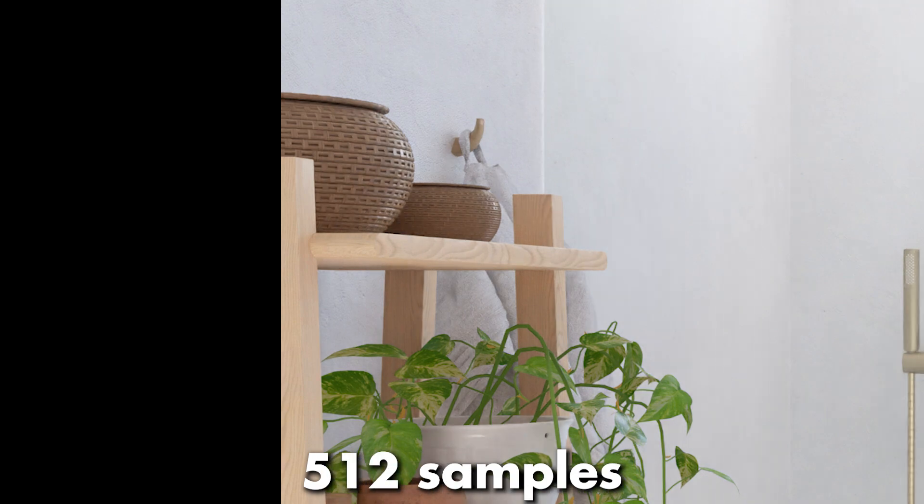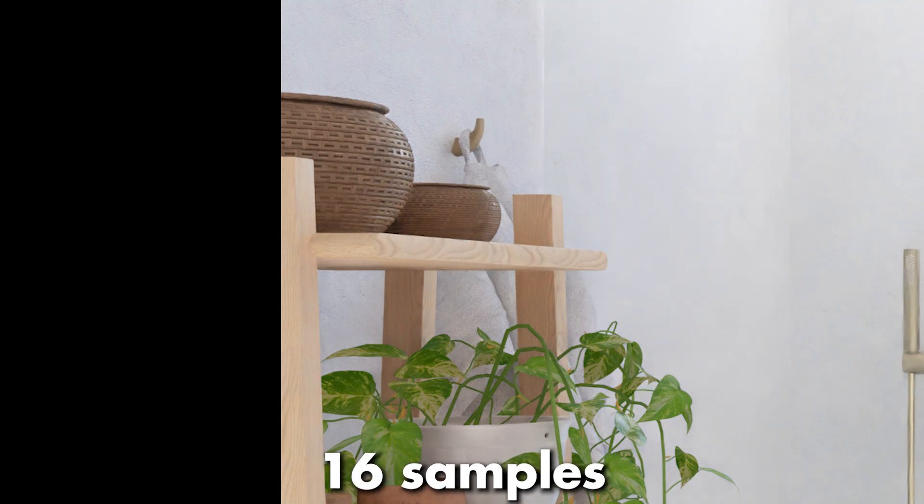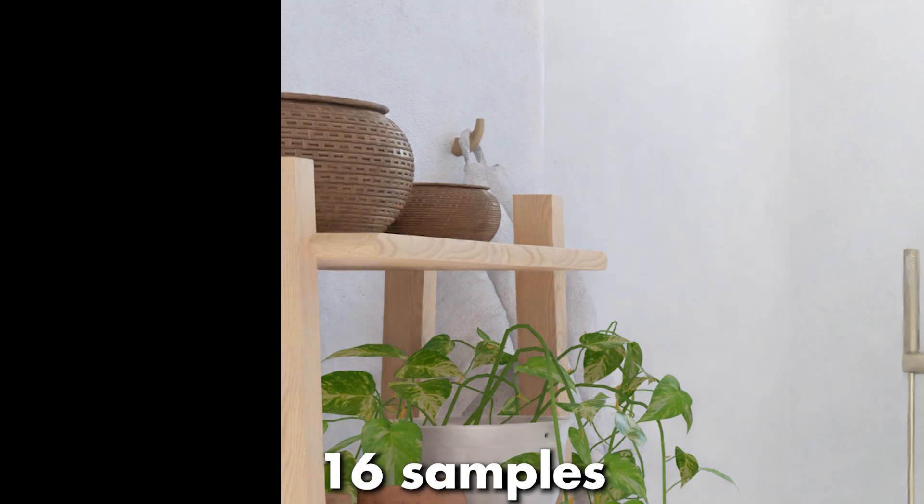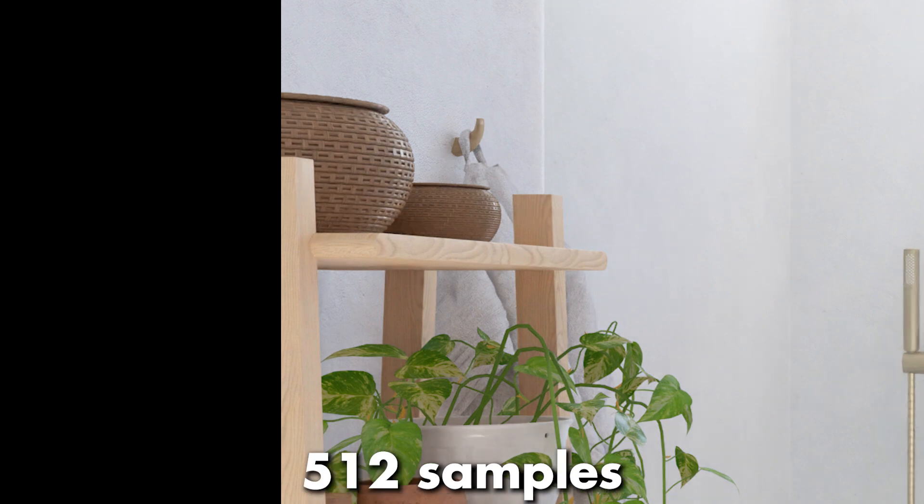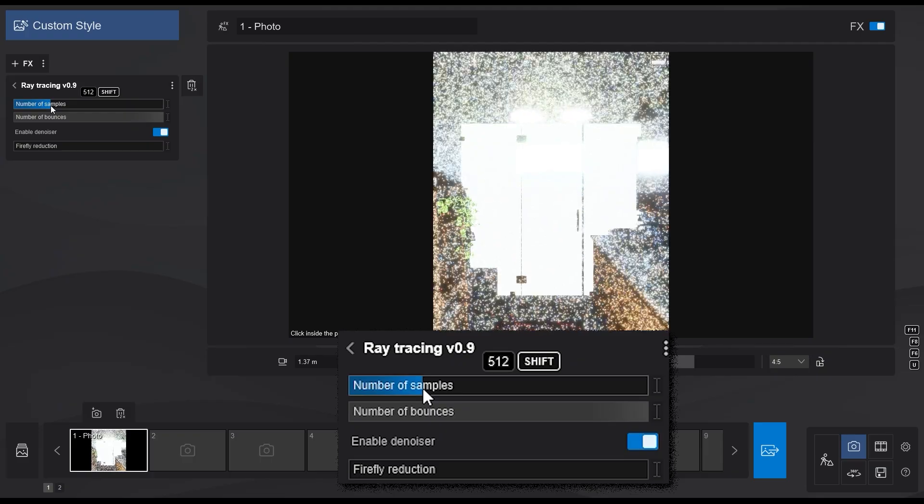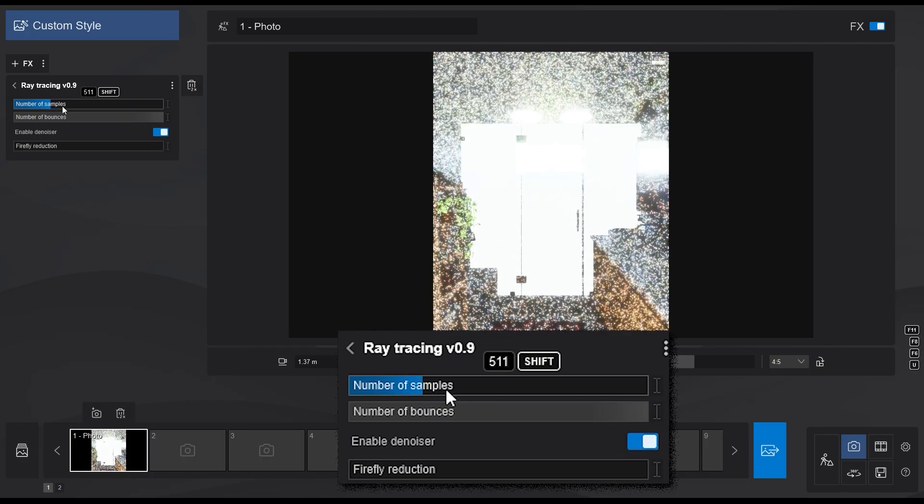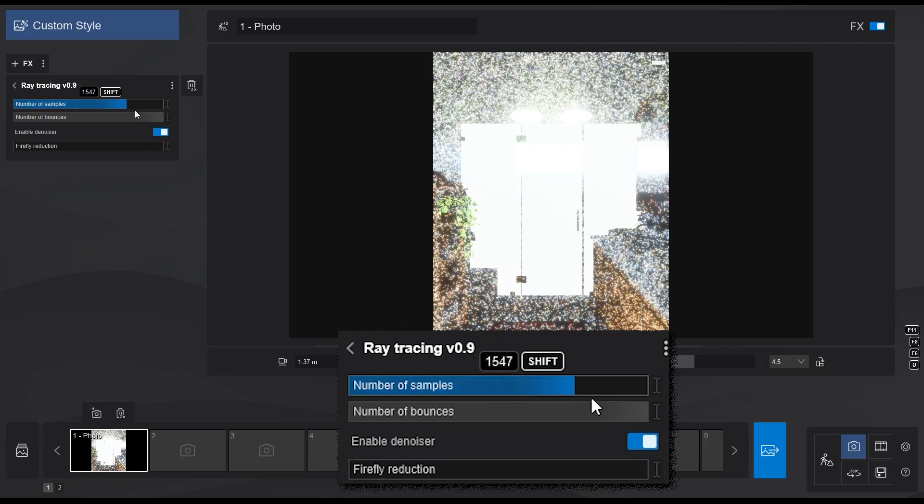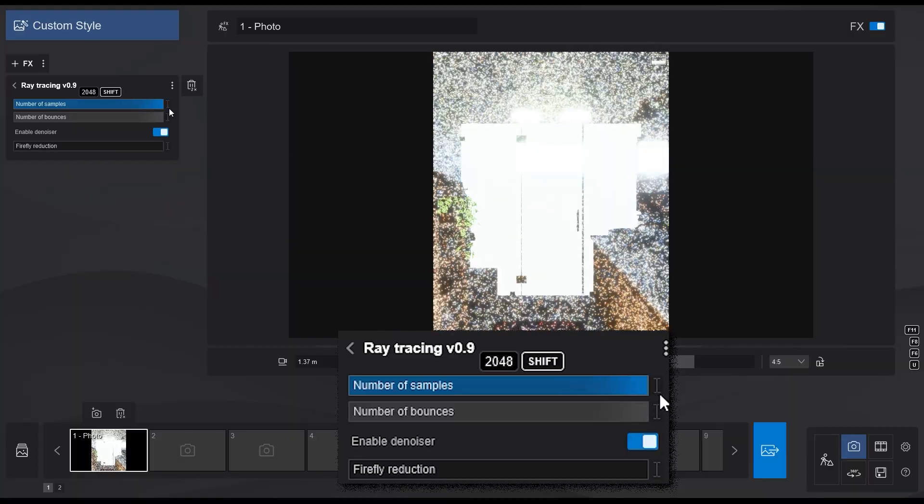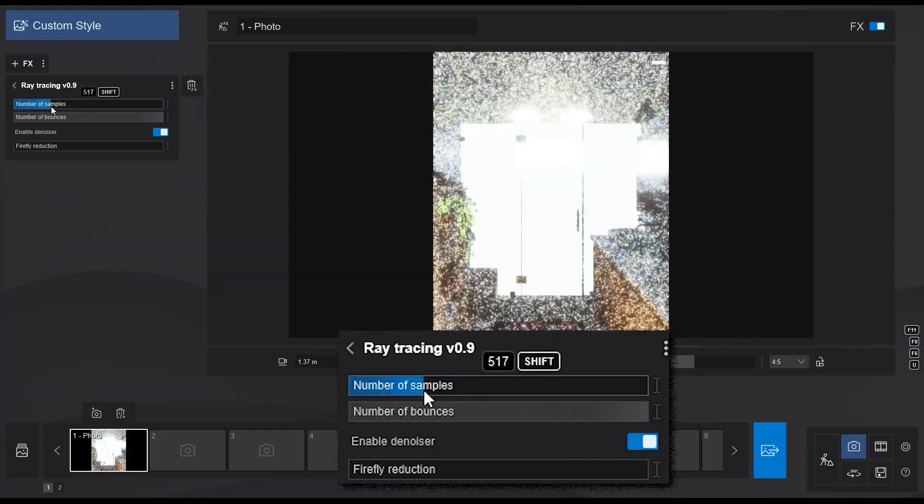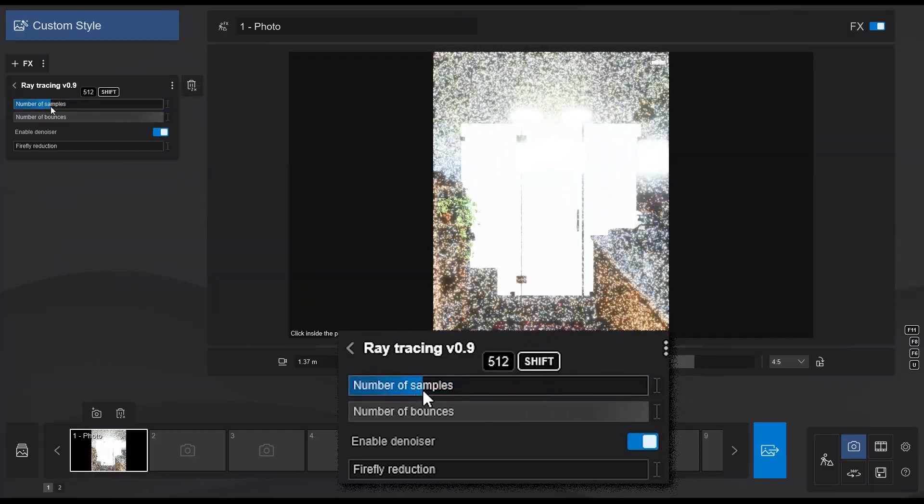You can see that the higher the number of samples, the better the quality of the render, but it also takes longer to render. You can even go up to 2048 samples if you would like, or if you have time, but I usually set mine to 512.